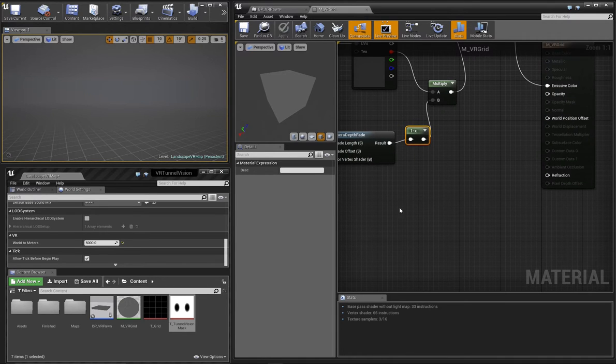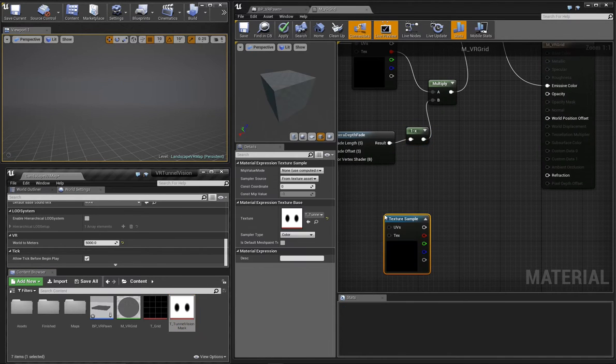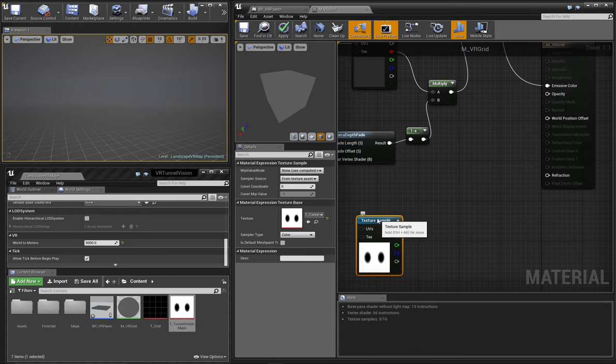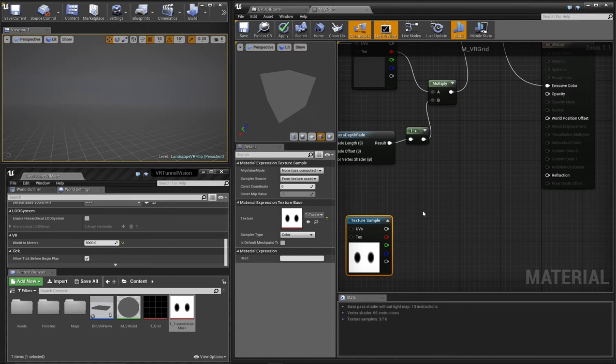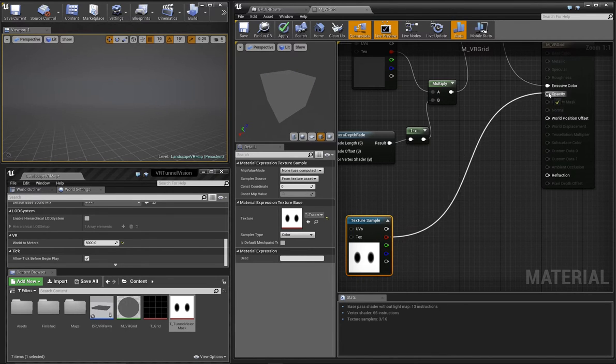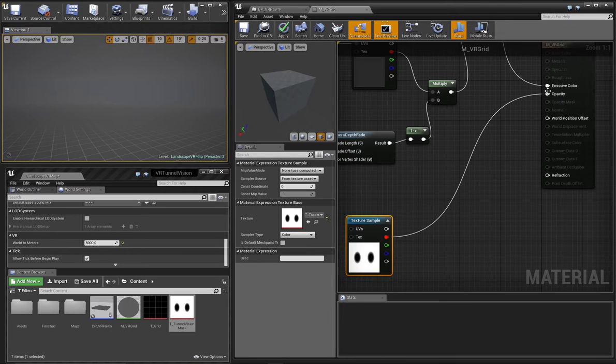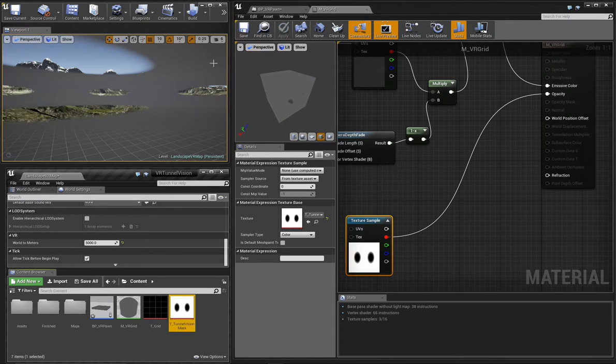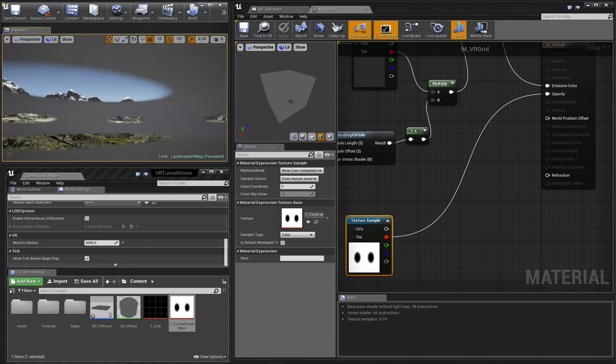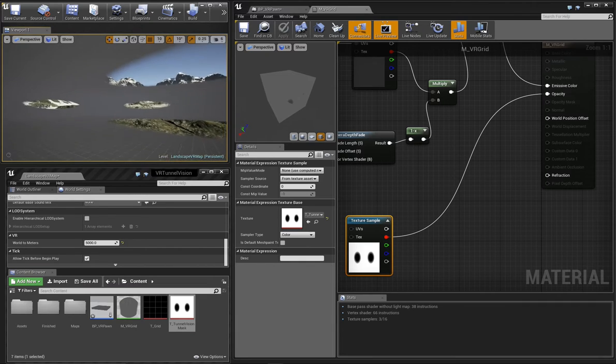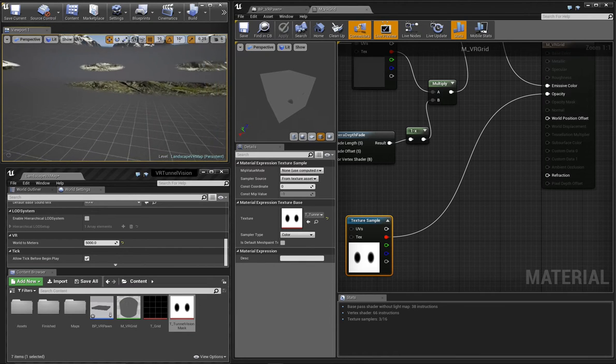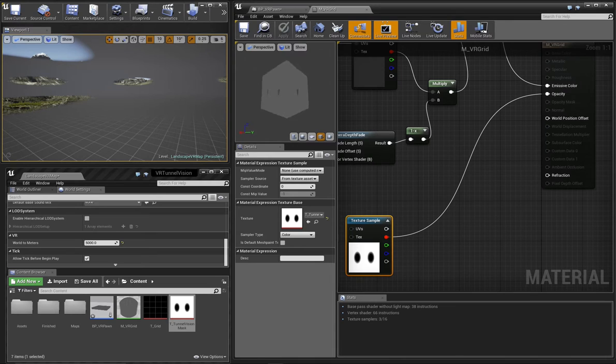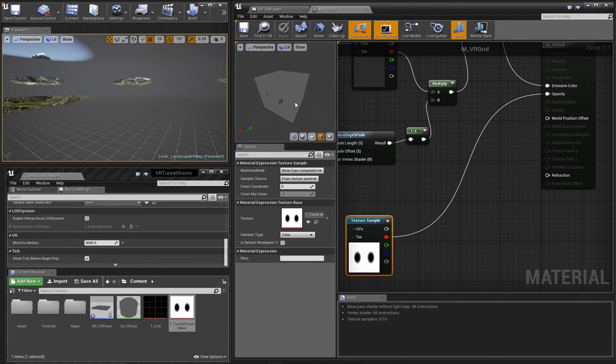We'll drag and drop this mask texture into our material. And then connect one of its output channels directly to the opacity of our material. In our viewport, you can see it's not exactly what we were going for. It's cutting holes in each side of our mesh. We want the holes to be cut relative to the viewport itself or the camera.